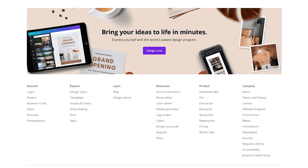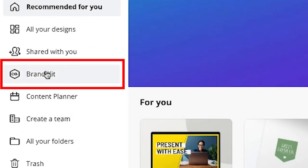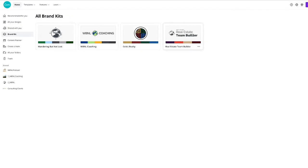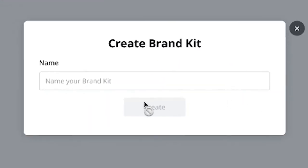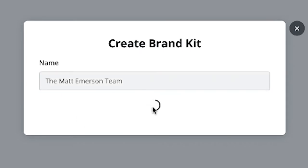Now go back to the home page and mouse over to the menu on the left-hand side and click on Brand Kit. As you can see here, I've created a few different kits already, which I frequently use in my designs, and I can quickly move from one to another. To get started, click on Add Brand Kit. It'll ask you to give your brand kit a name. For this example, I'm going to call it the Matt Emerson Team. Then select Create.